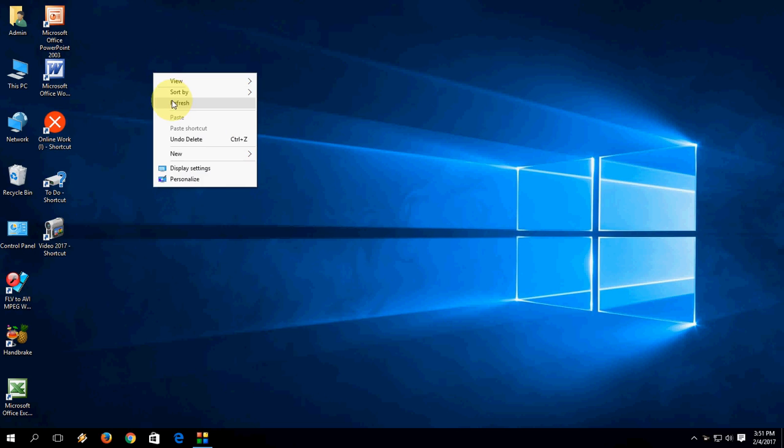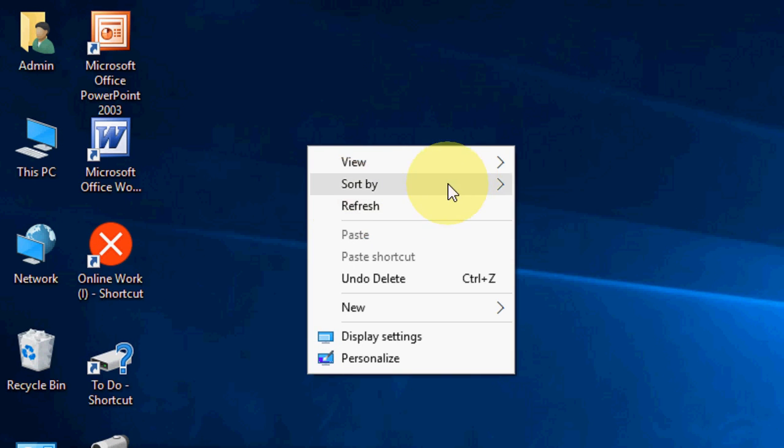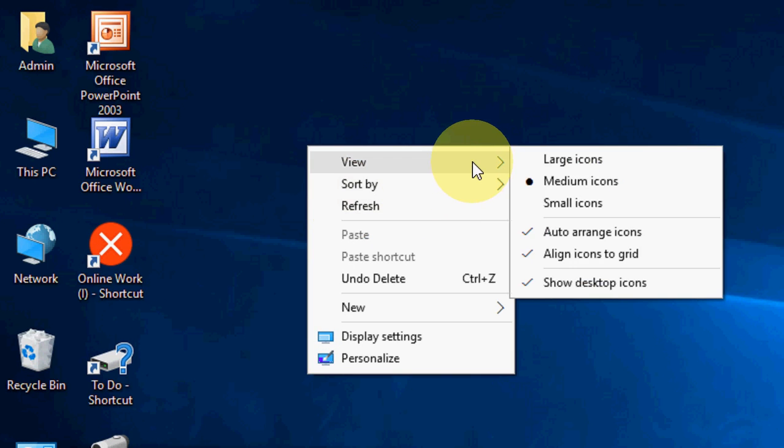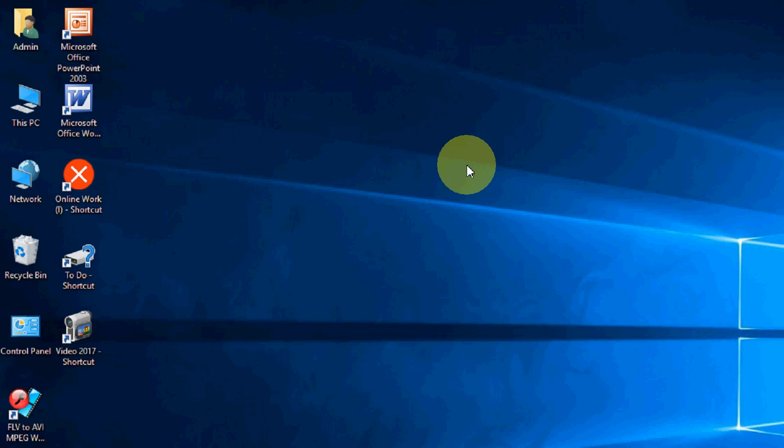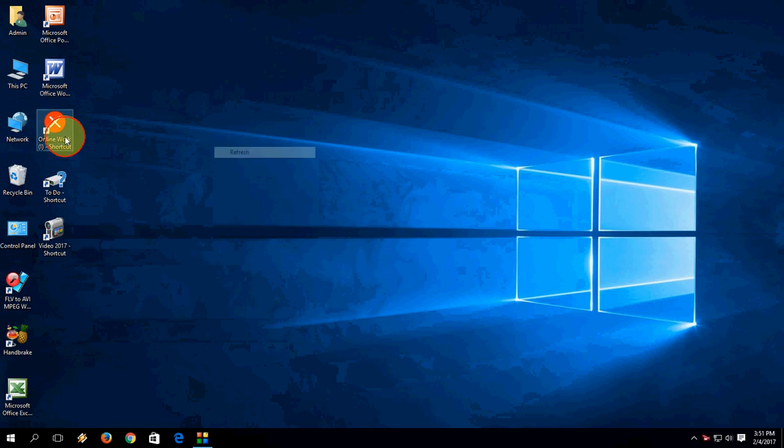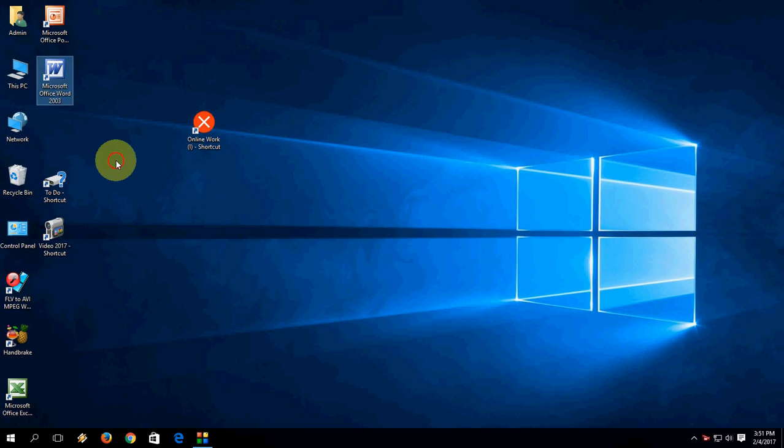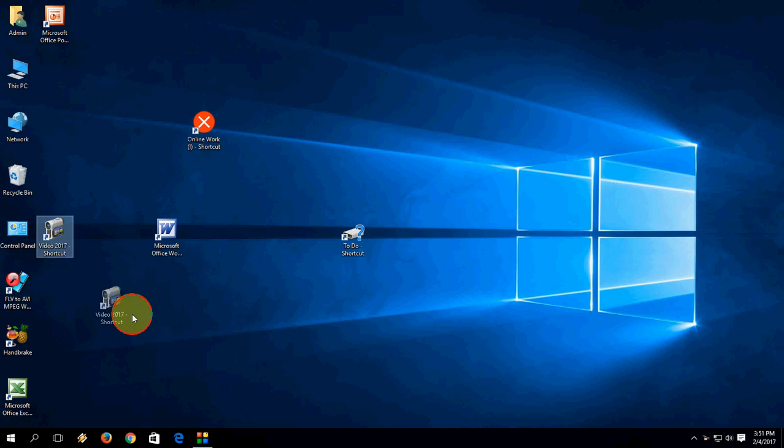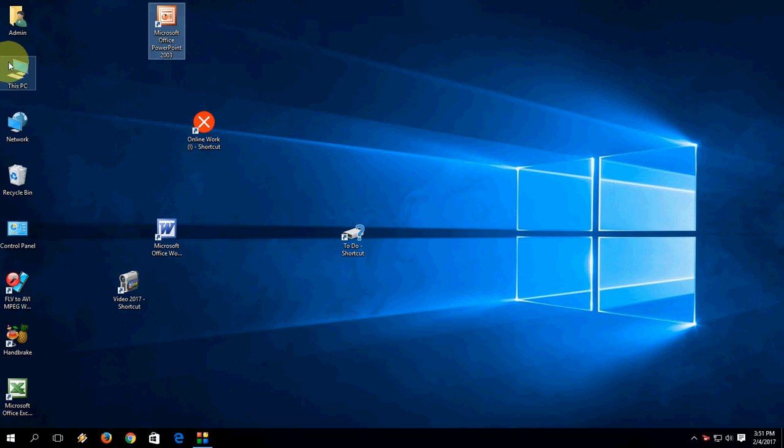To disable this, just right-click on the desktop and click on View, then uncheck Auto Arrange Icons. Now you can move your icons wherever you want, like this.